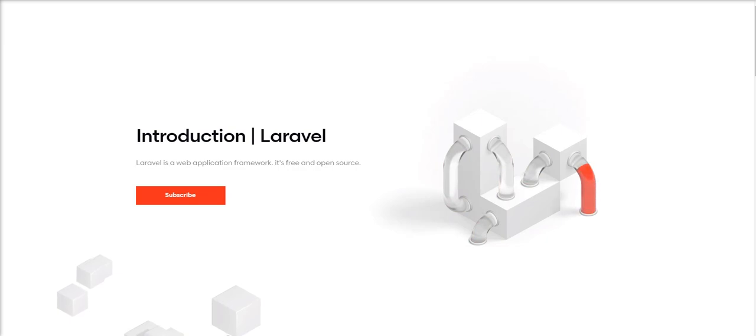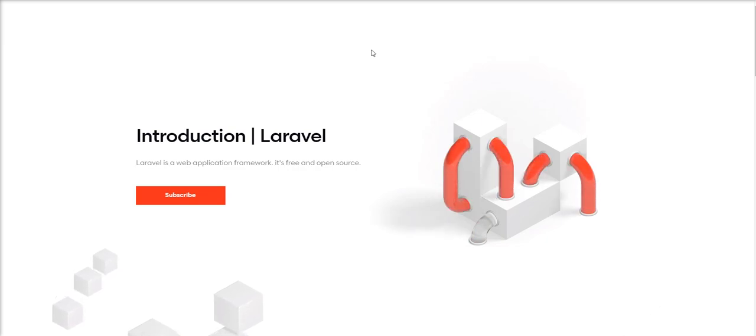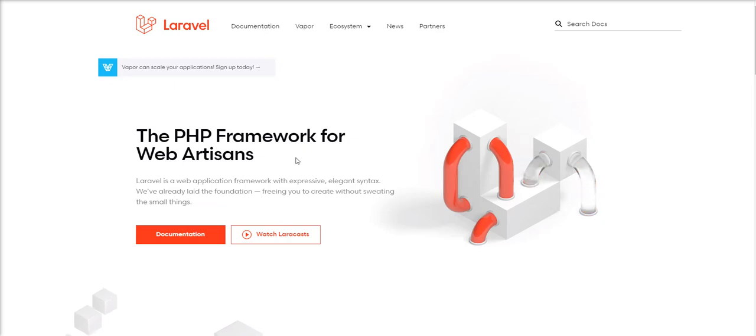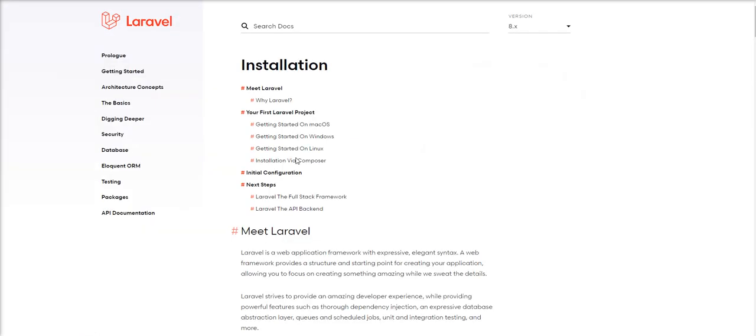Here is the official website and documentation of Laravel. We will start the installations in the next tutorial. Stay tuned.